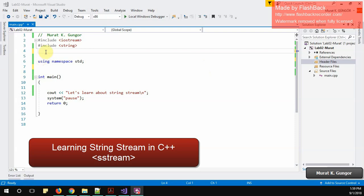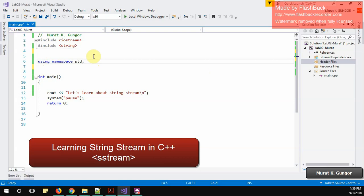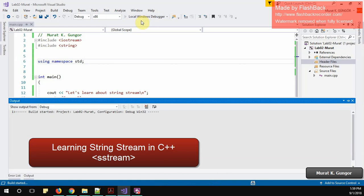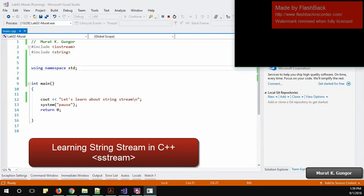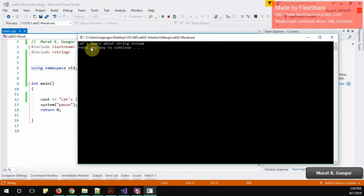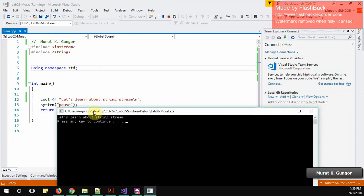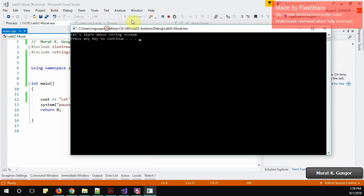Hello, in this tutorial we are going to learn string stream in C++. My first goal is to create a method, but before that I have this preset with iostream and string headers included. It says let's learn about string stream and I run this on another monitor. It says let's learn about string stream, so it's working.